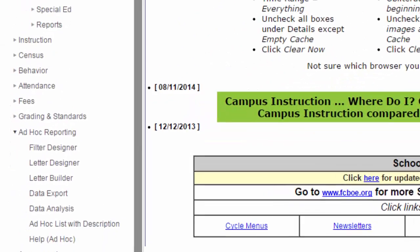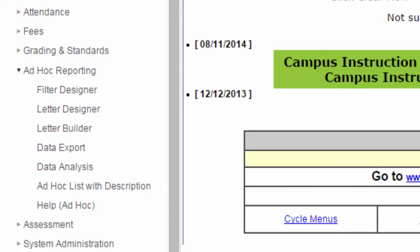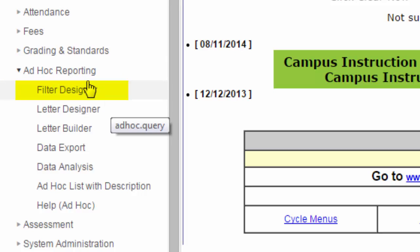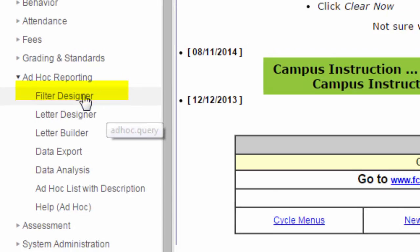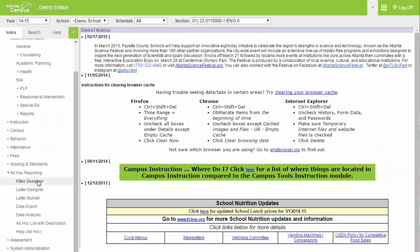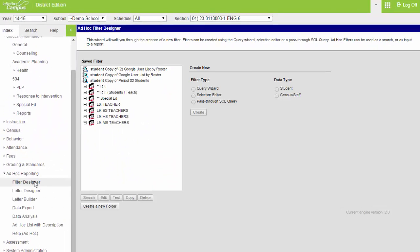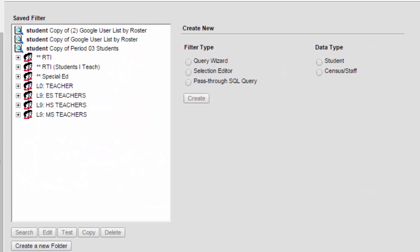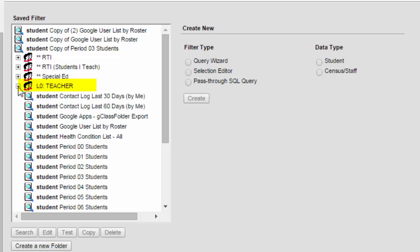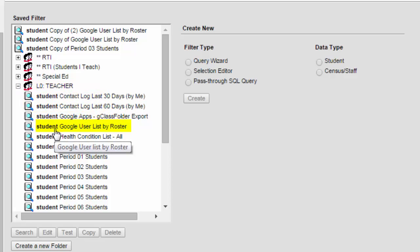On the left, scroll down, find Ad Hoc Reporting and click Filter Designer. From Filter Designer, click the plus next to L0 teacher. Then scroll down and find Google user list by roster.